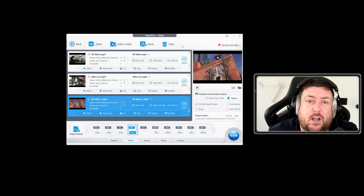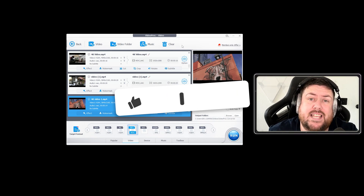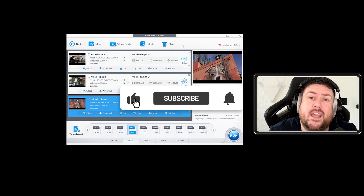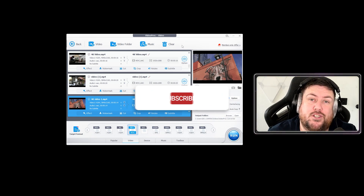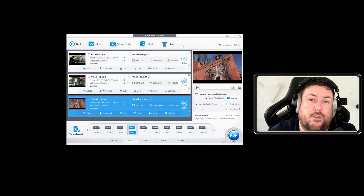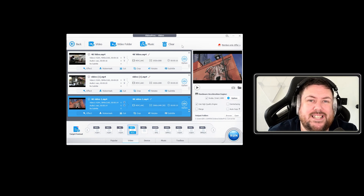If this video has been helpful for you, please hit that like button and hit the subscribe button. There'll be plenty more tutorials coming on the VideoProc Converter YouTube channel. Take care everybody, stay safe, and we'll see you in the next video.